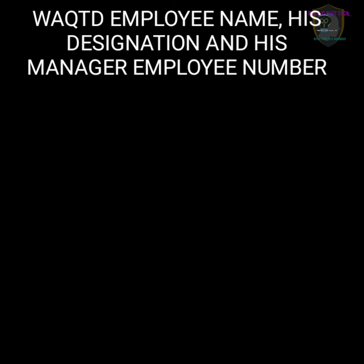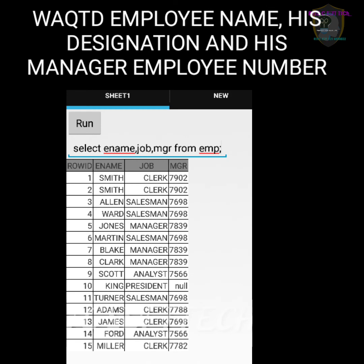Next question: write a query to display employee name, his designation, and his manager employee number. Designation means job, and manager employee number means mgr. So: SELECT ename, job, mgr FROM emp; — then we get ename, job, and mgr (manager employee number) as output.